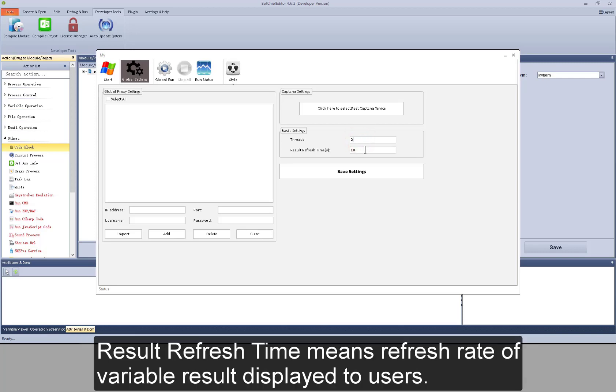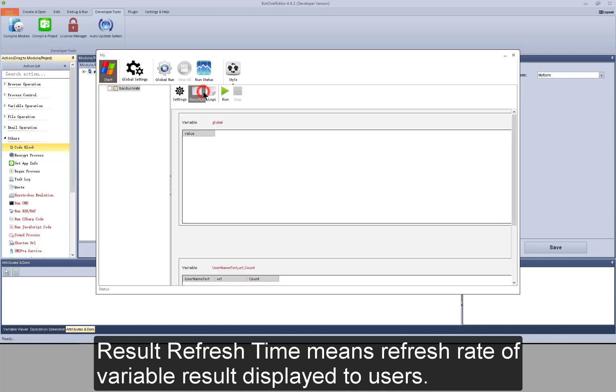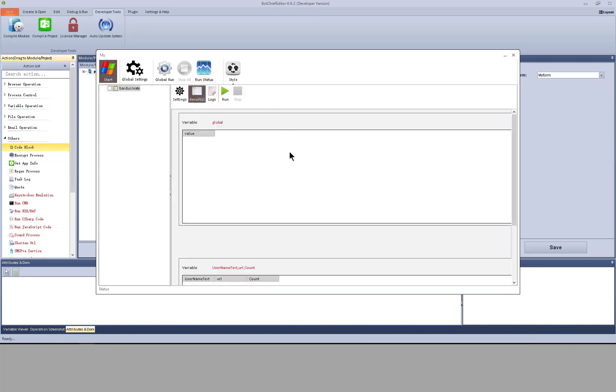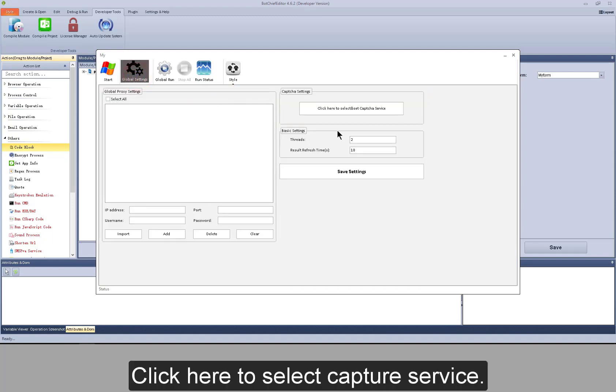Result refresh time means refresh rate of variable result displayed to users. Click here to select a capture service.